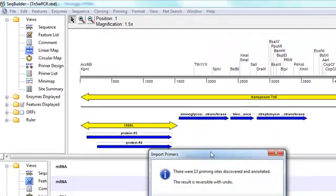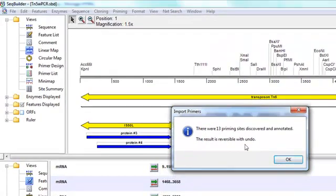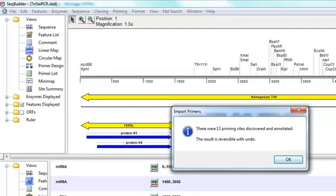And what SeqBuilder will do is attempt to locate each primer in the catalog on the current sequence by searching for sites on the template that match at least the 12-mer at the 3' end of the primer.